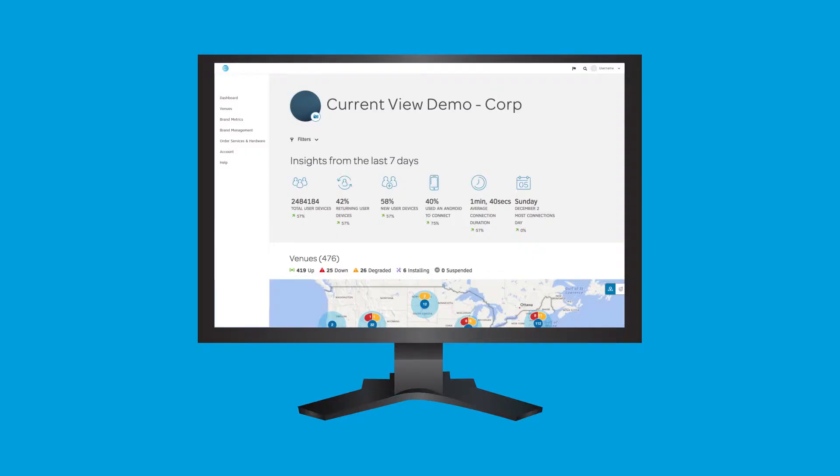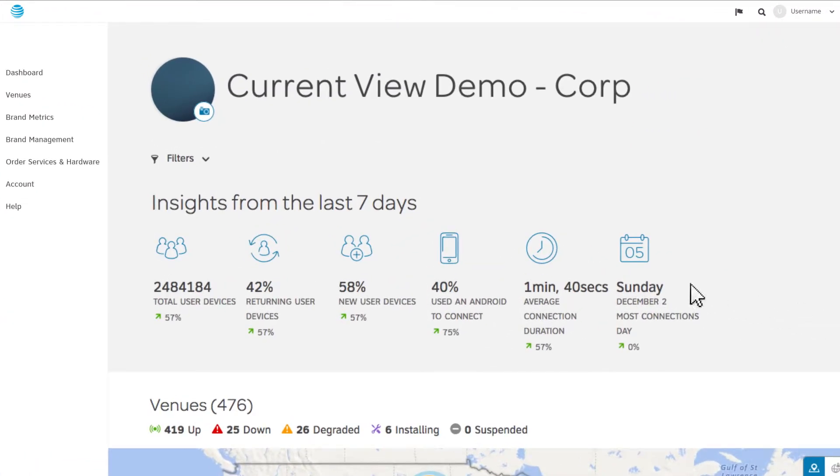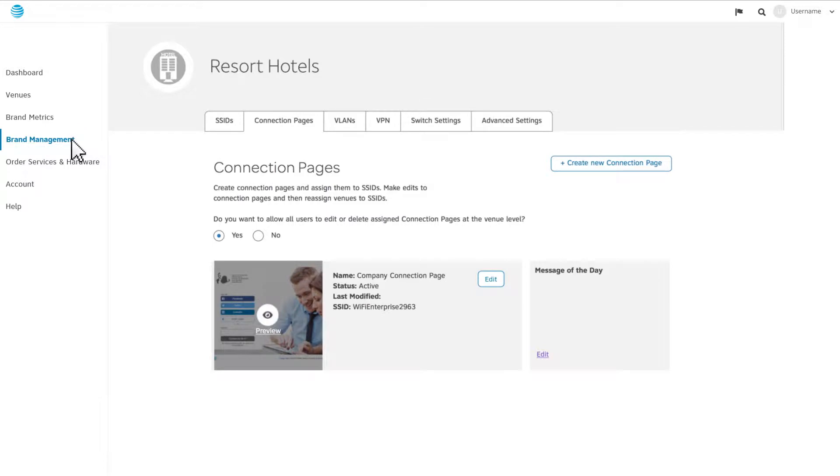To edit a customized connection page for public Wi-Fi, simply go to the Customer Portal, choose Brand Management, and click on the Connection Pages tab. A default connection page is preset, so just click on Edit to customize it for your business.